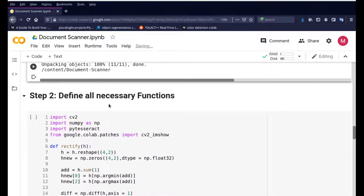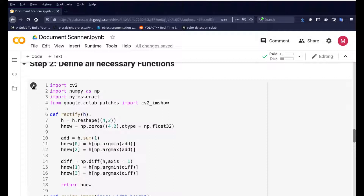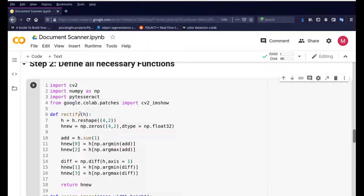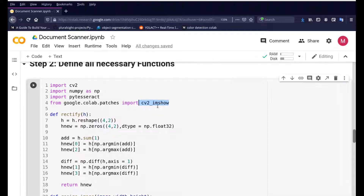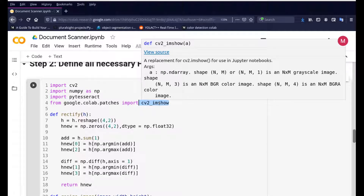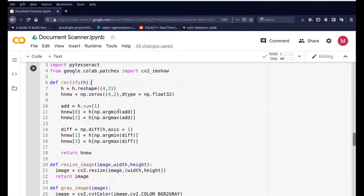Now defining all the necessary functions. We're using OpenCV (cv2), NumPy, PyTesseract, and a custom cv2.imshow. OpenCV has a built-in cv2.imshow for displaying images, but it doesn't work in Google Colab, so we use a Colab-compatible version of cv2.imshow which allows us to display images in a Jupyter notebook. These are the core functions we'll be using throughout the application.